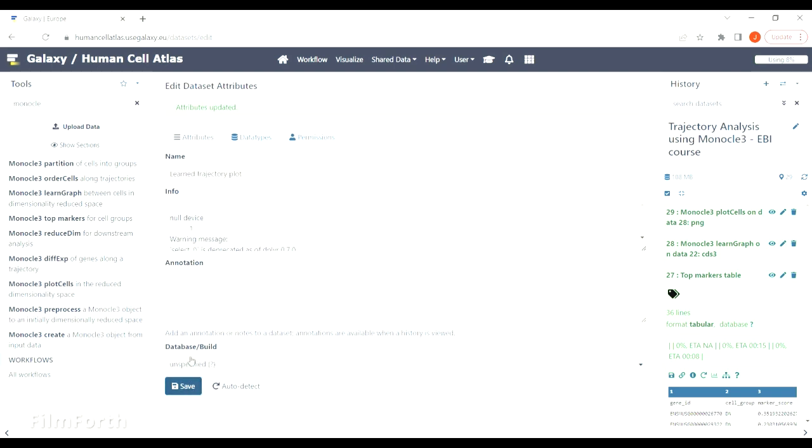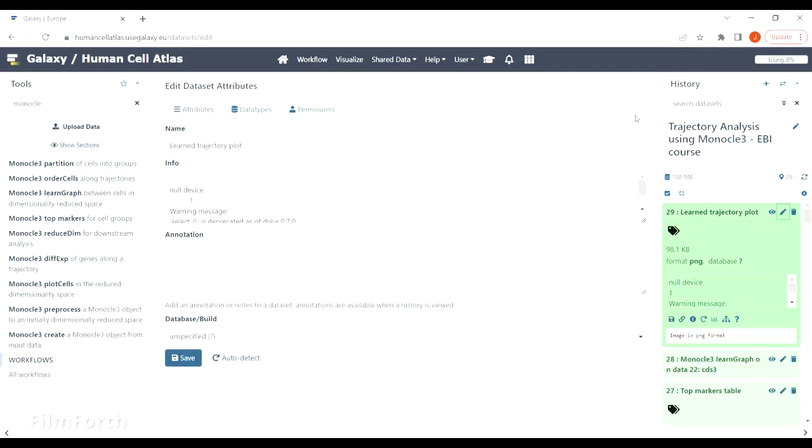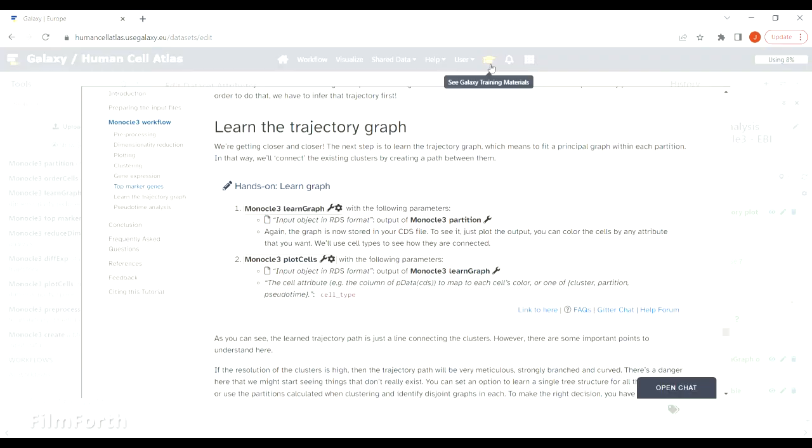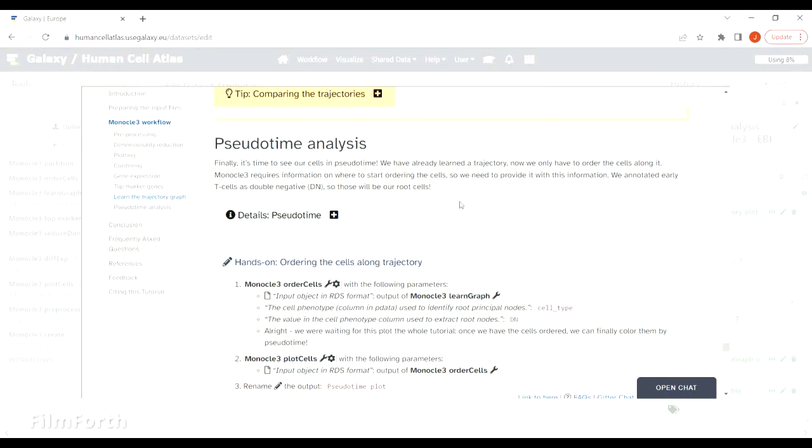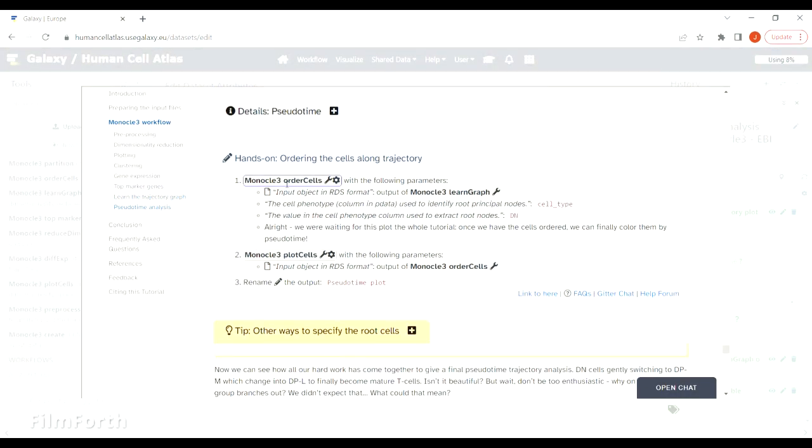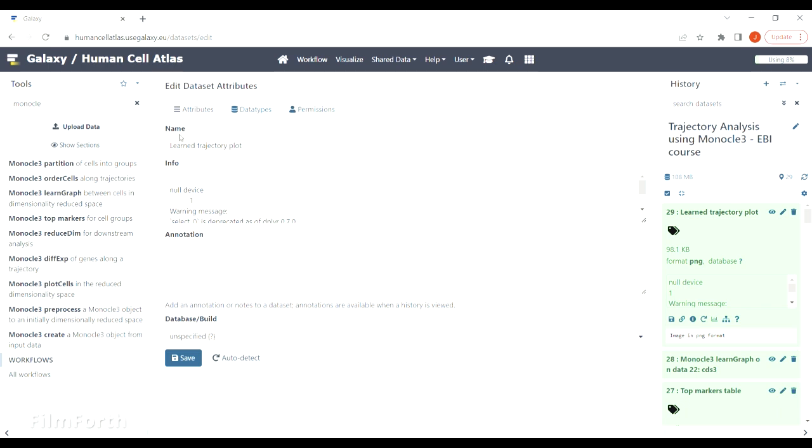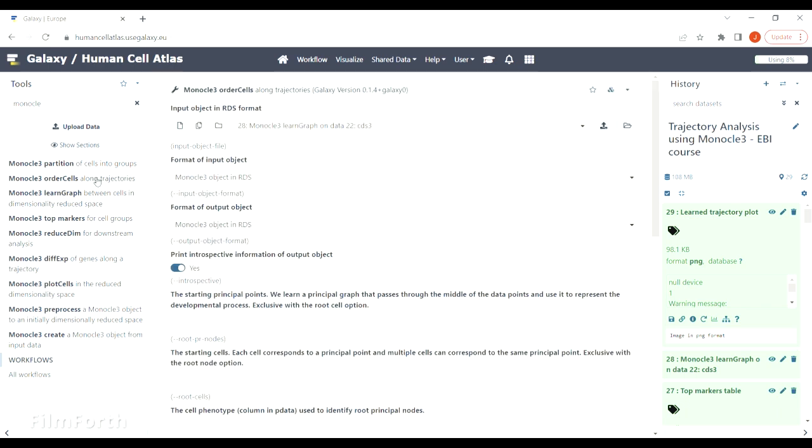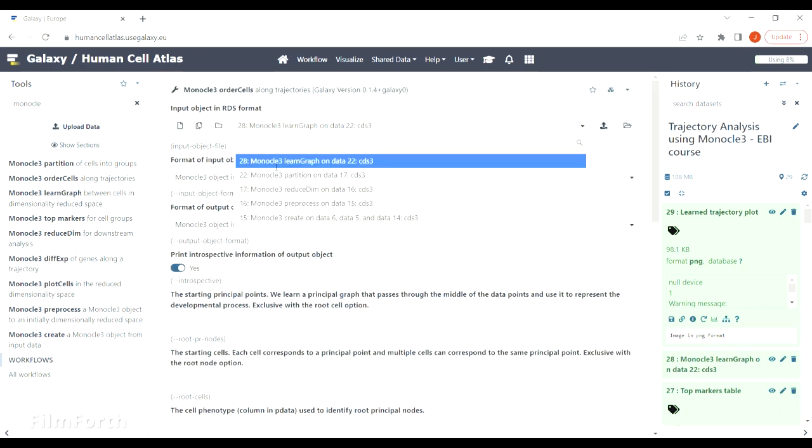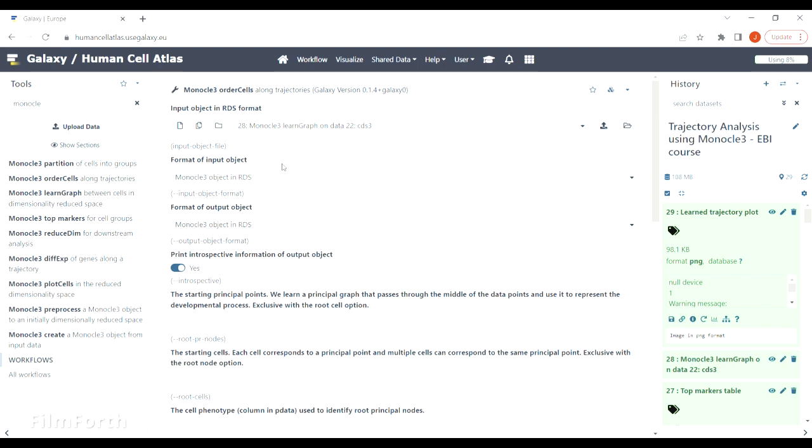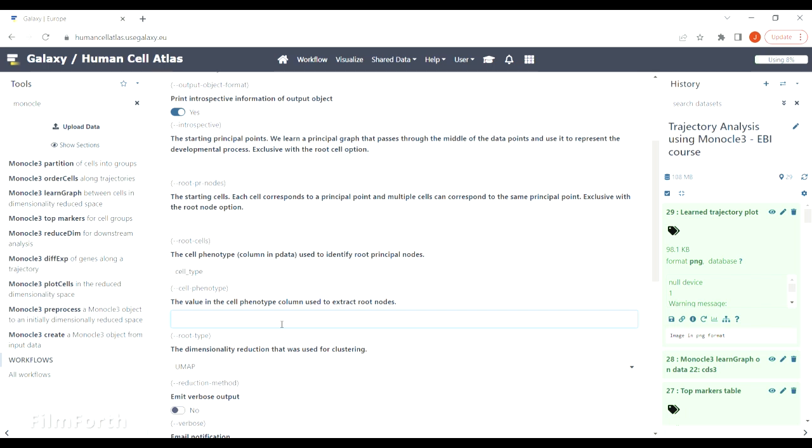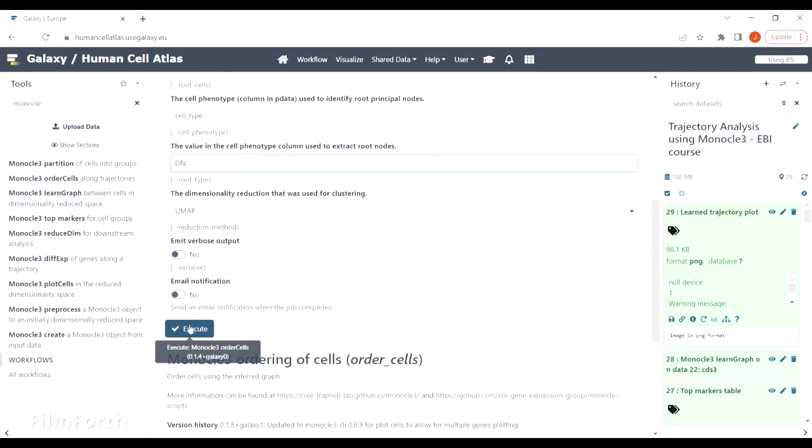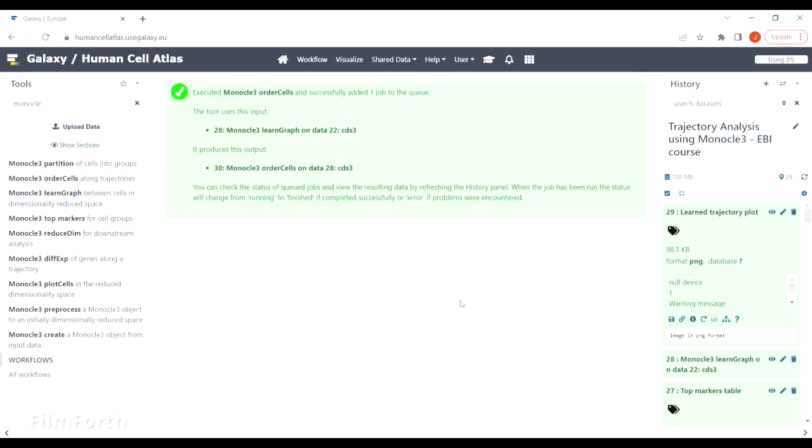We will need it to order the cells along this trajectory. To do so, we will use order cells tool and visualize the output in pseudotime. To order the cells, Monocle needs a starting point. You can specify the starting point in different ways, but we will use double negative cells as starting point. We know that they are stored in cell type column, so let's just type in those values.